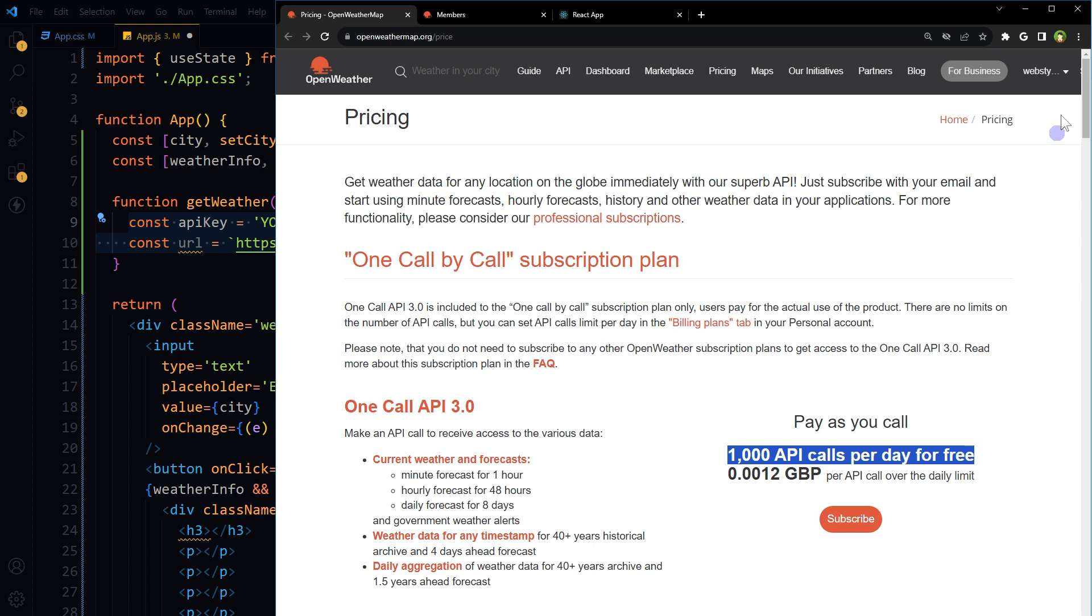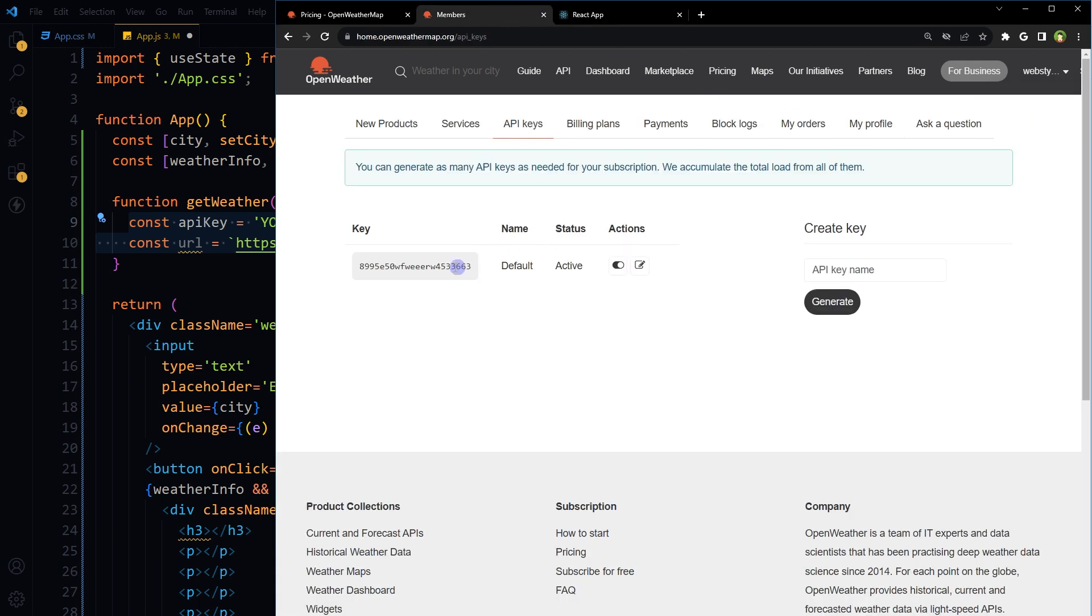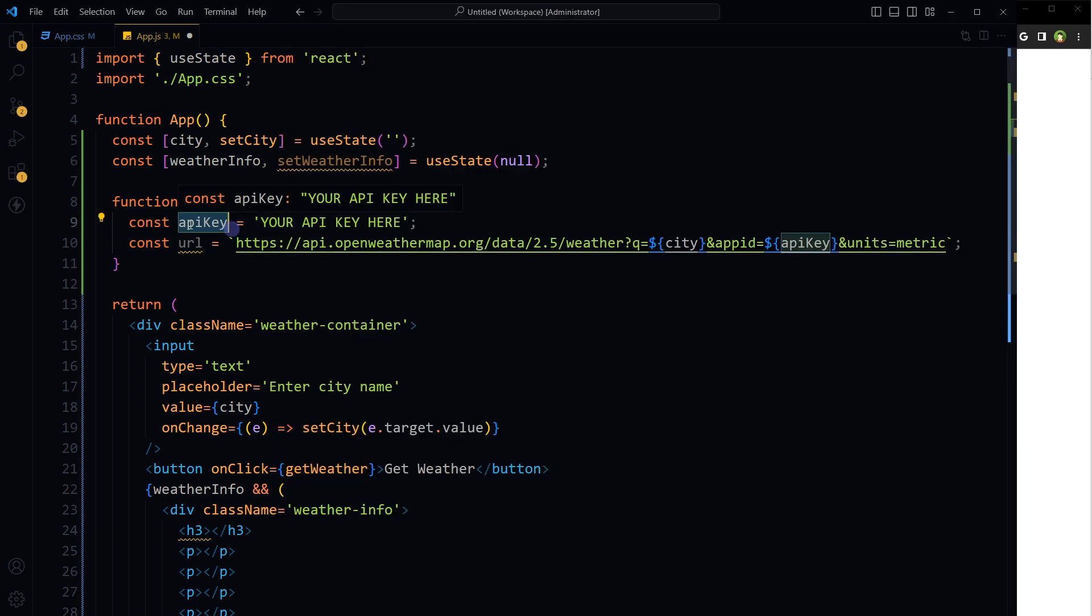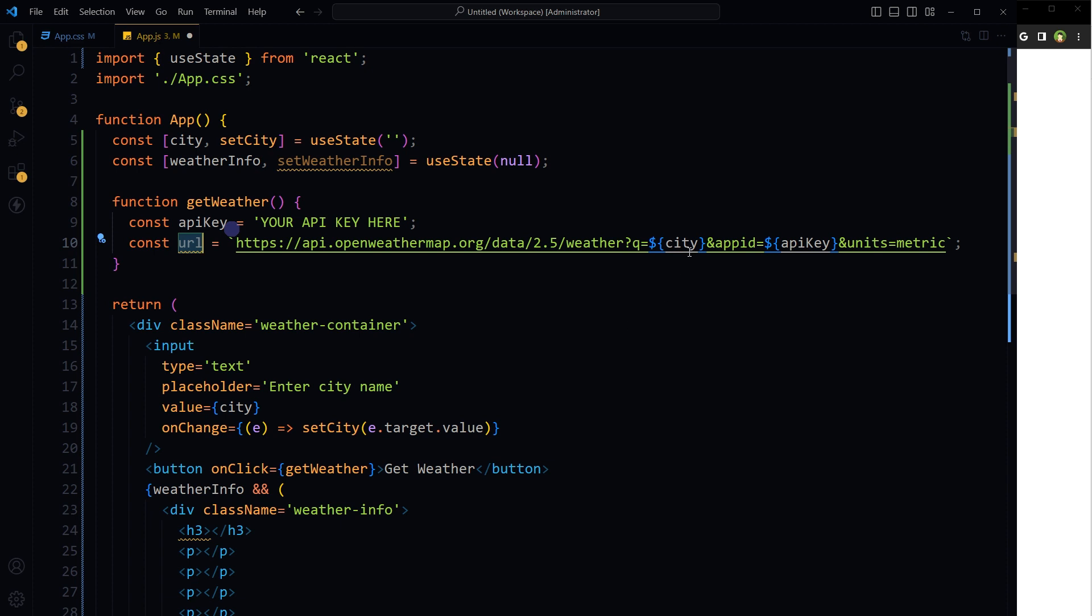Store API key and API URL in variables. API URL will need the city value from here, from this state. We are providing it the city value and then API key, our API key.